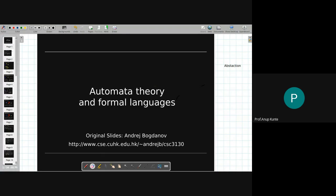Theory has its roots in set theory, and these automatas are nothing but three different categories of devices that we saw yesterday. One is referred to as finite automata, another is referred to as pushdown automata, and the third one is referred to as Turing machine.